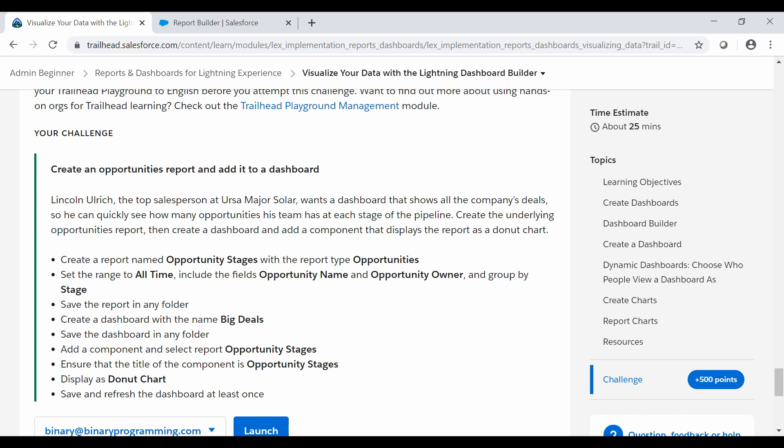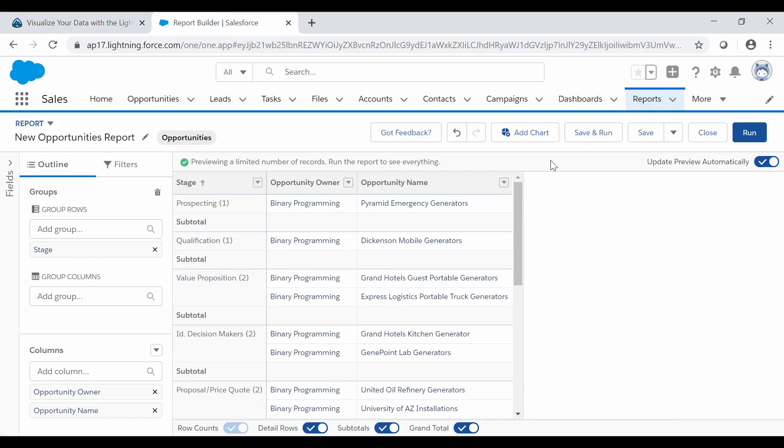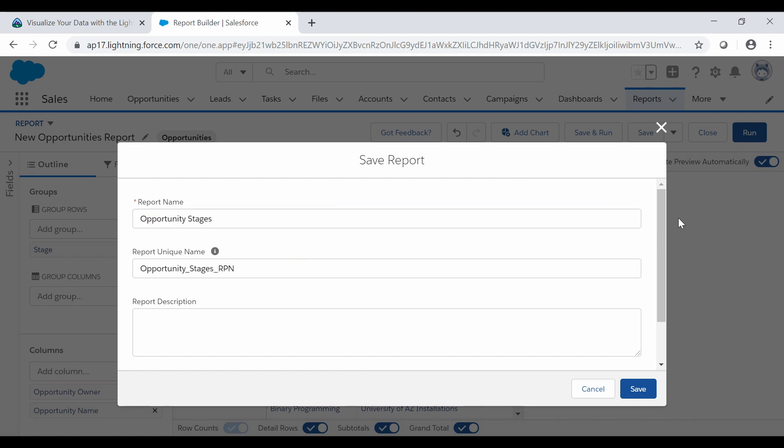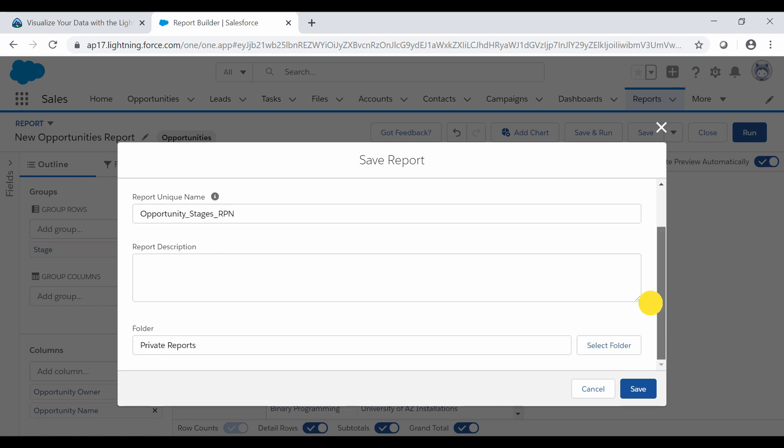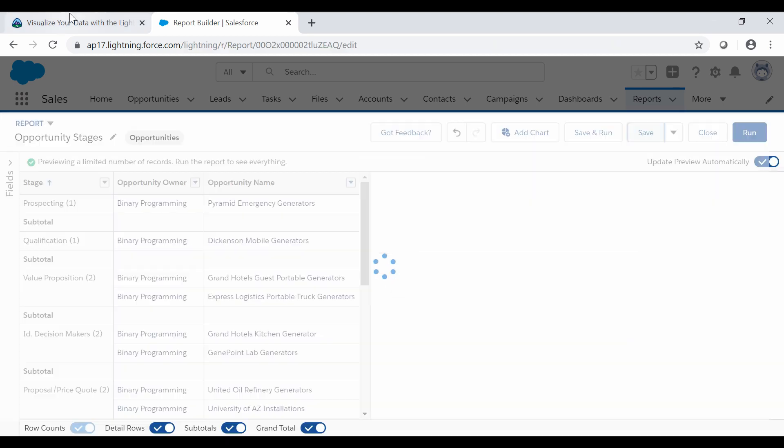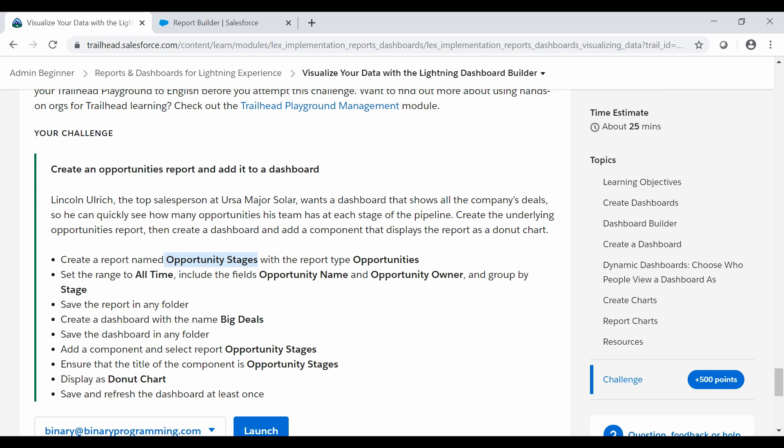Next step is we need to save the report in any folder by the name of Opportunity Stages. We copy the report name from here and we save the report under Opportunity Stages. Here it is, and select the folder as Private.